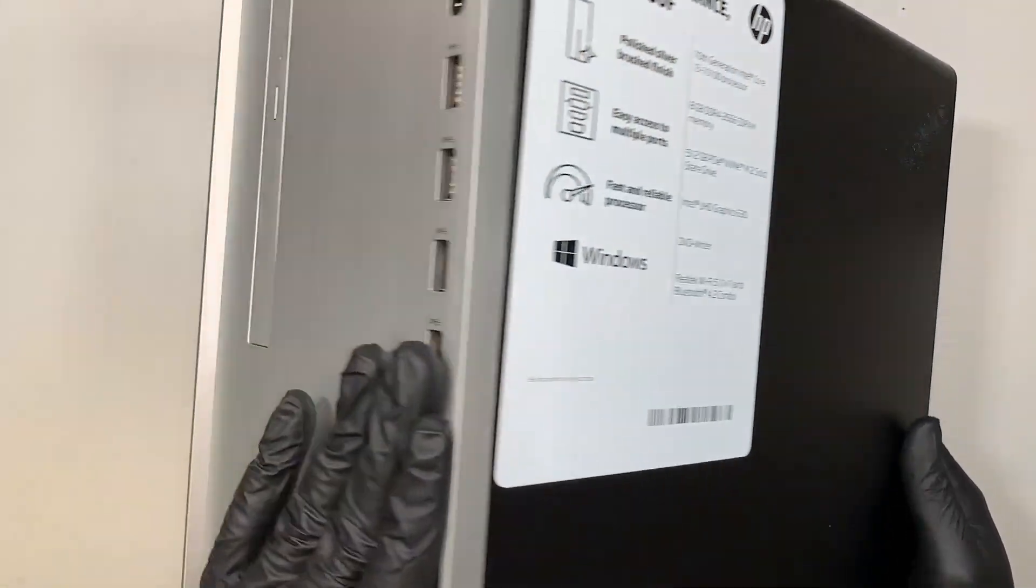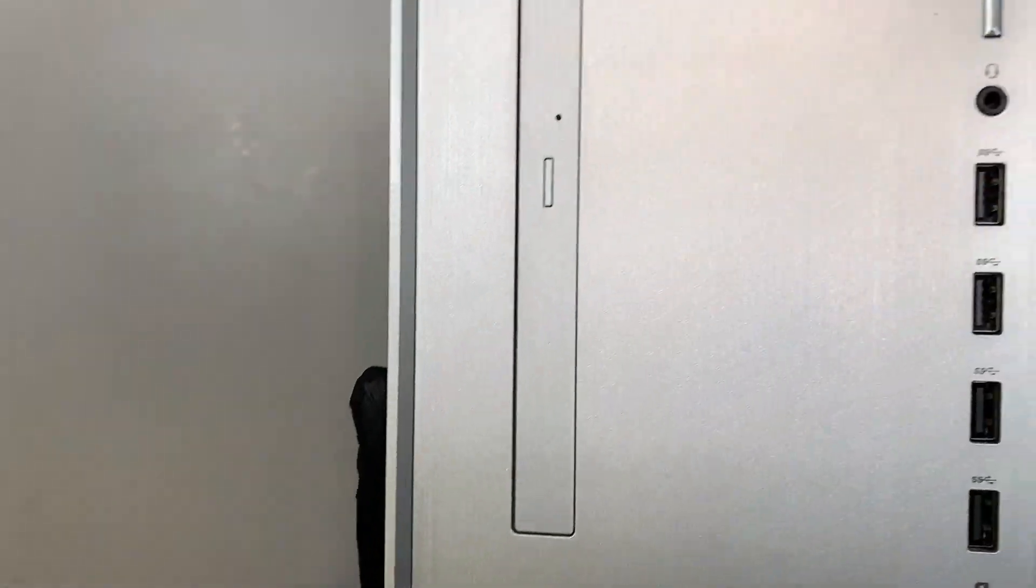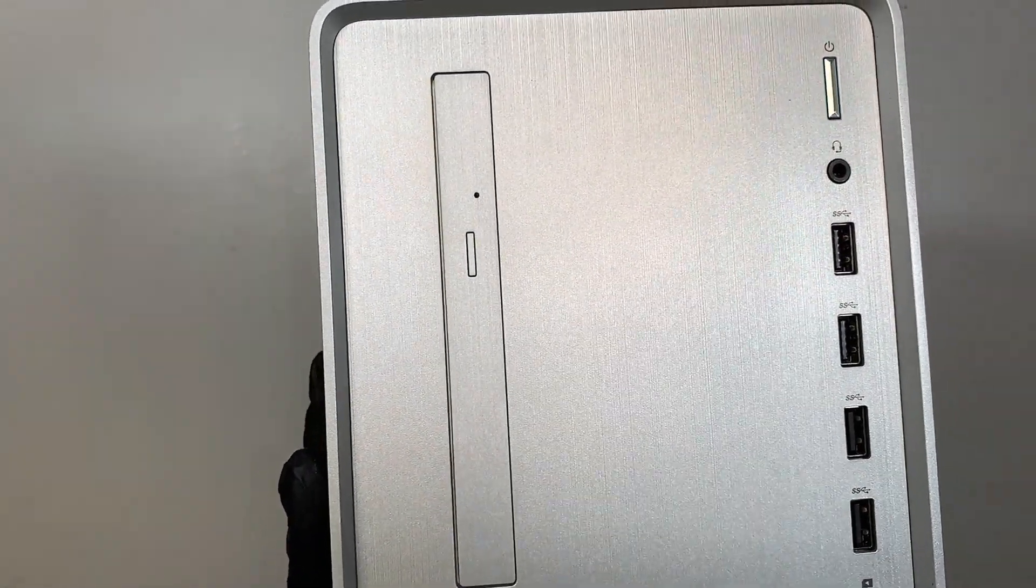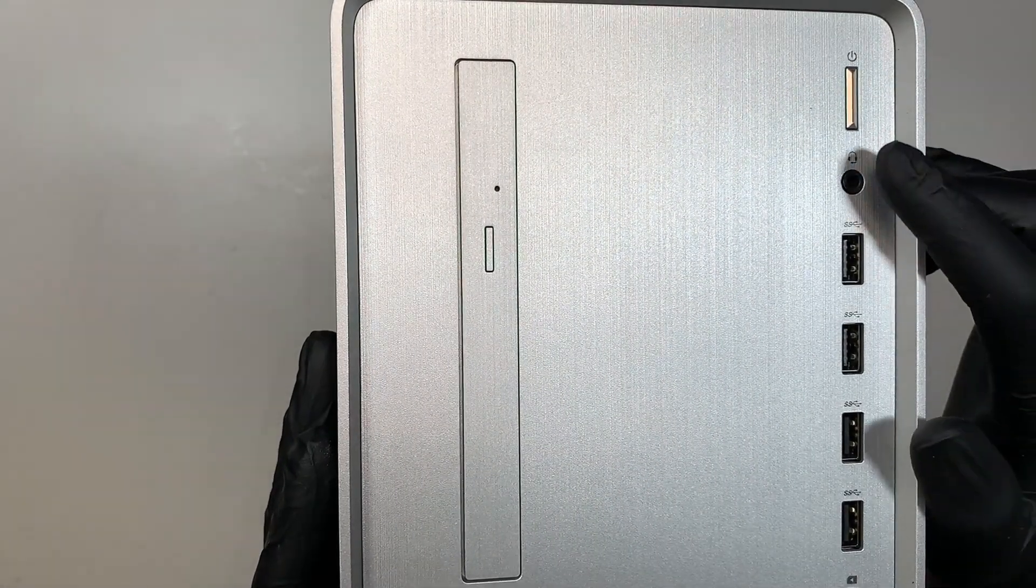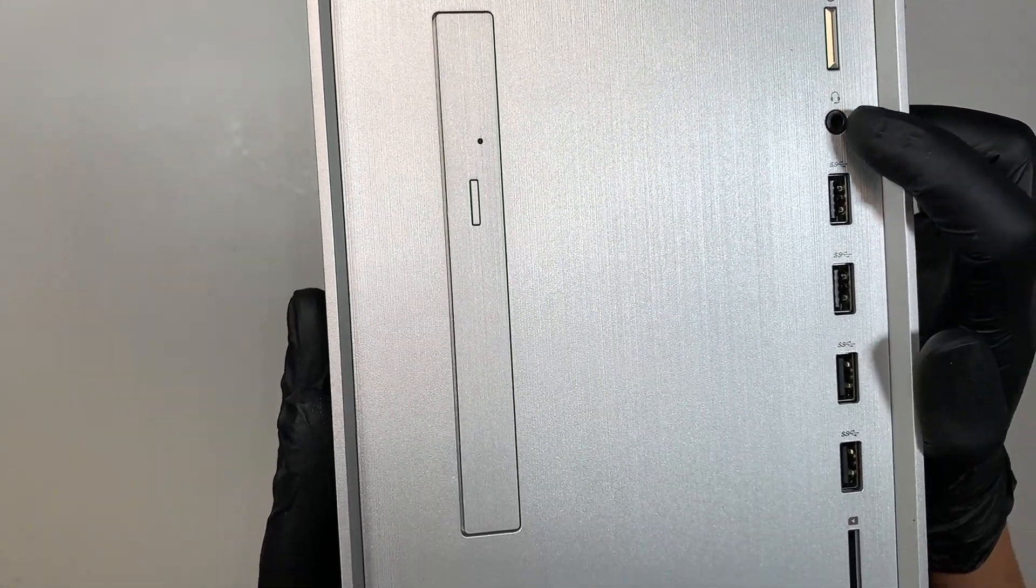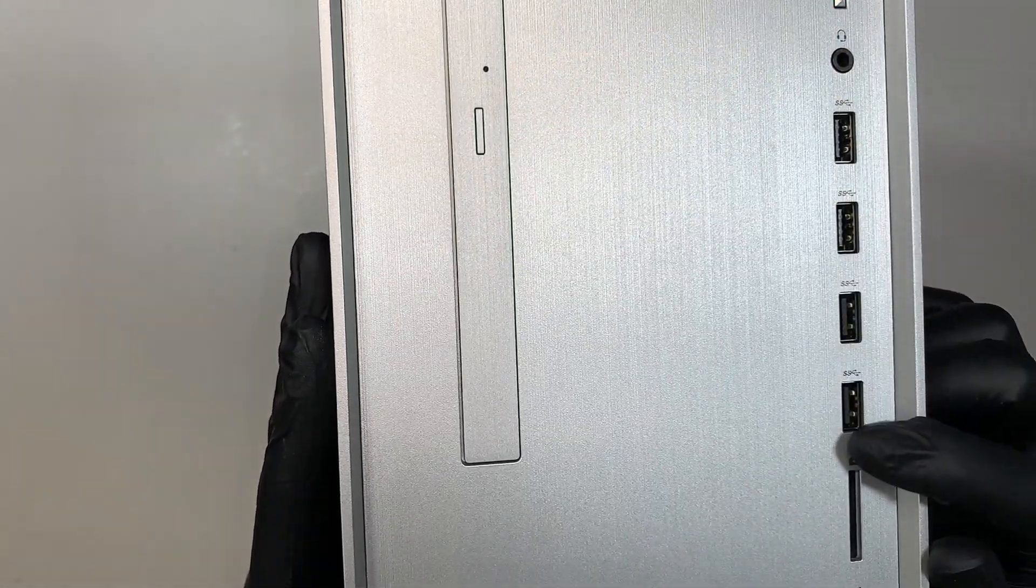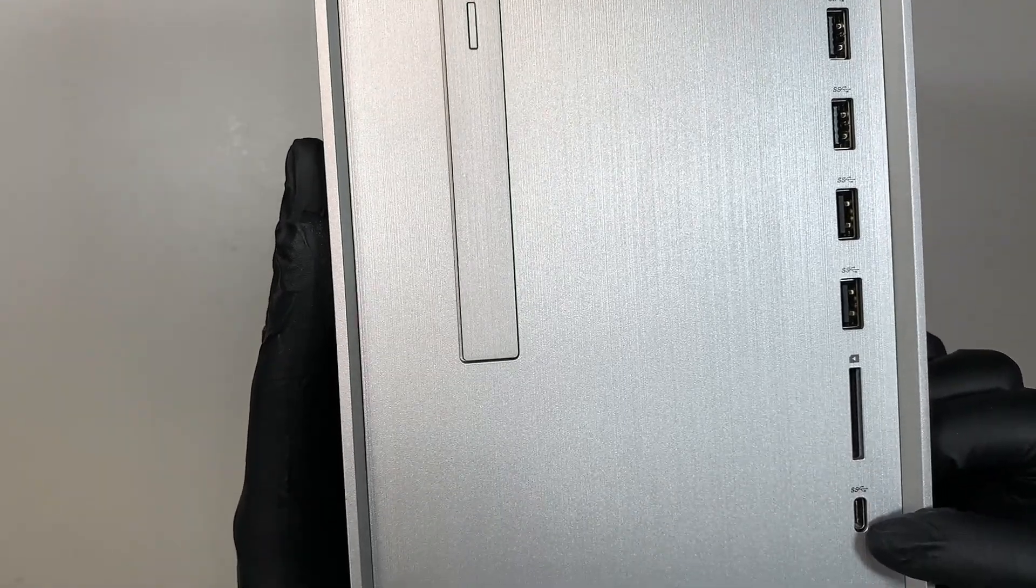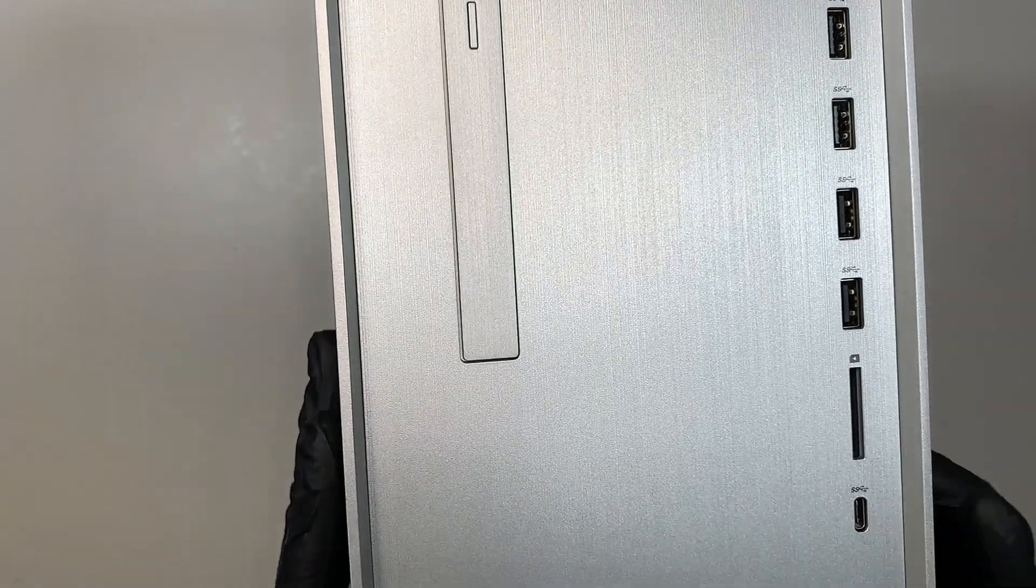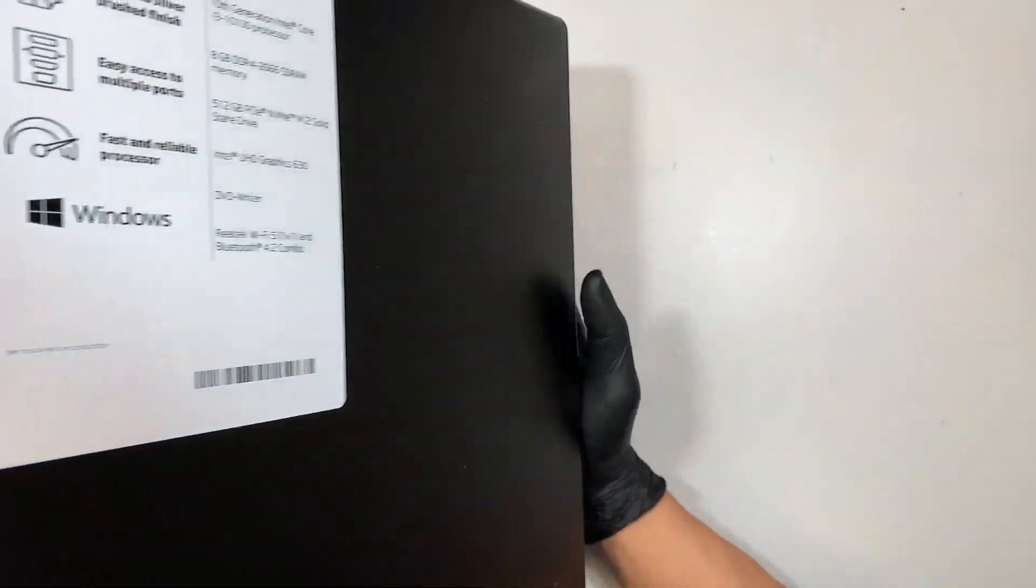So let me show you the front. This is how it looks like. The power button on the top right corner has the headphone jack, four USB ports, USB-C at the bottom and that's how it looks like.